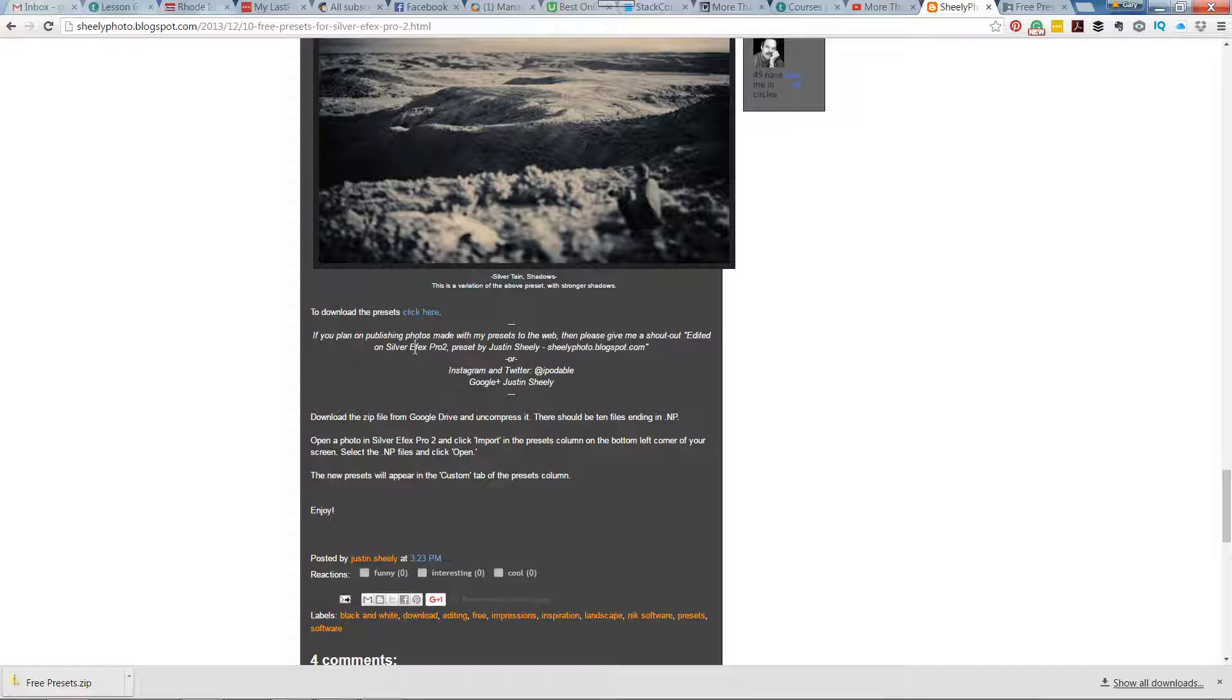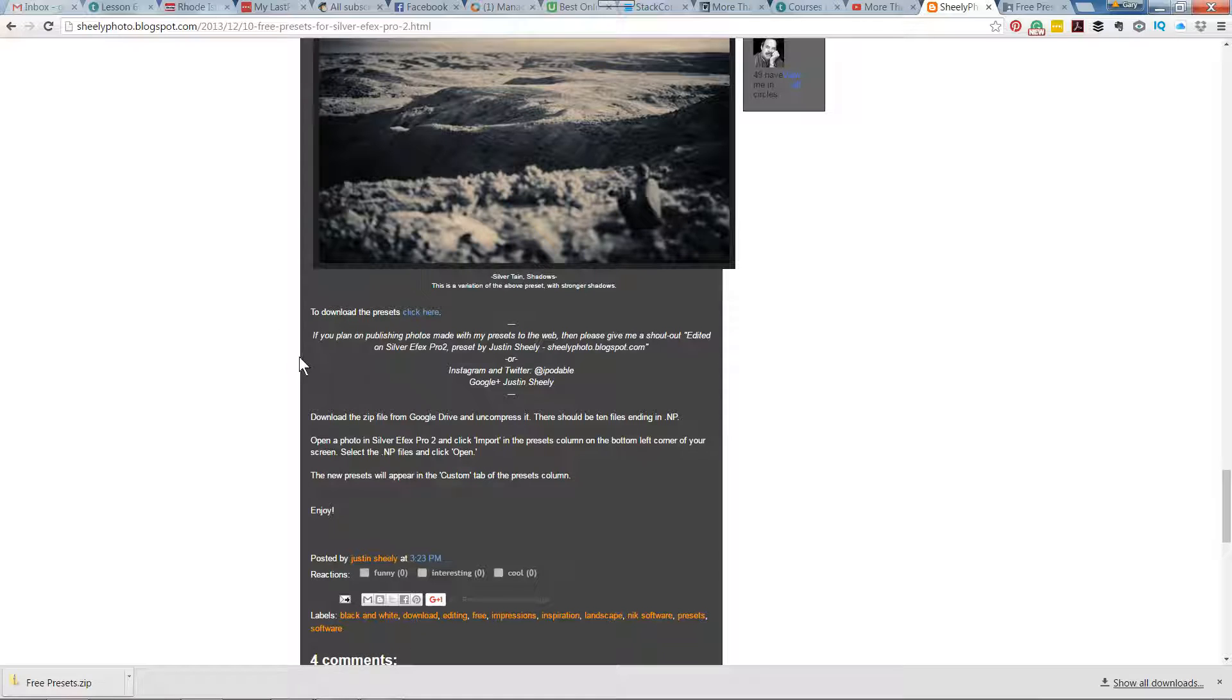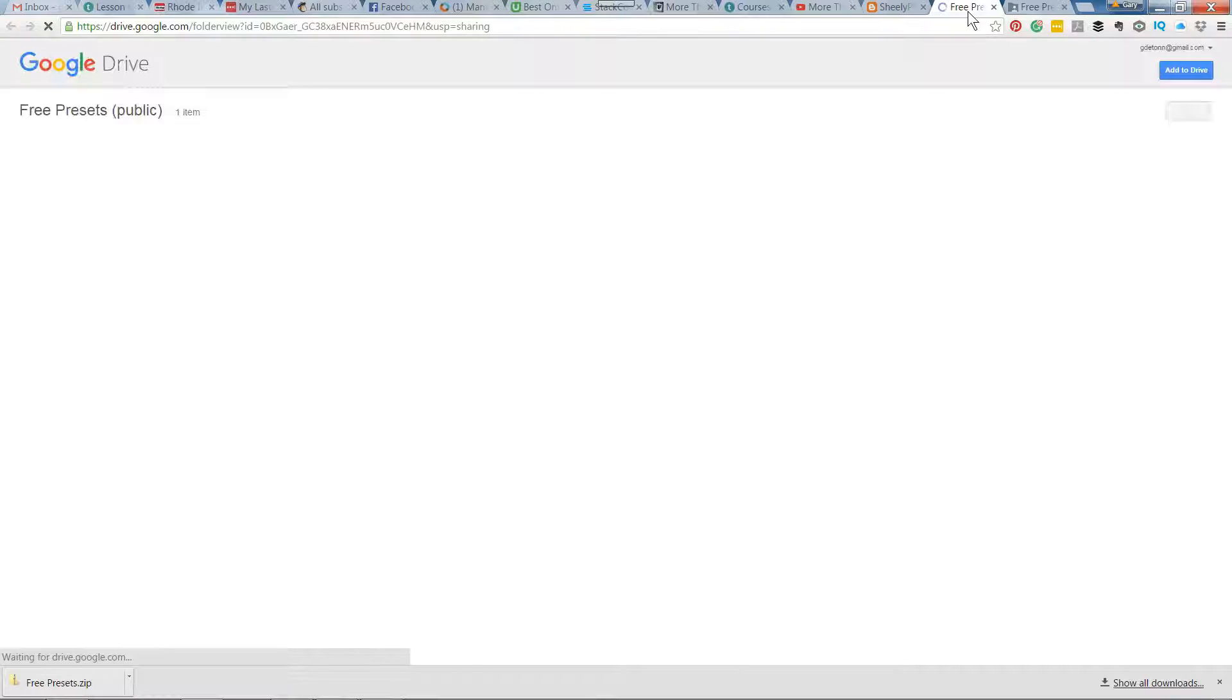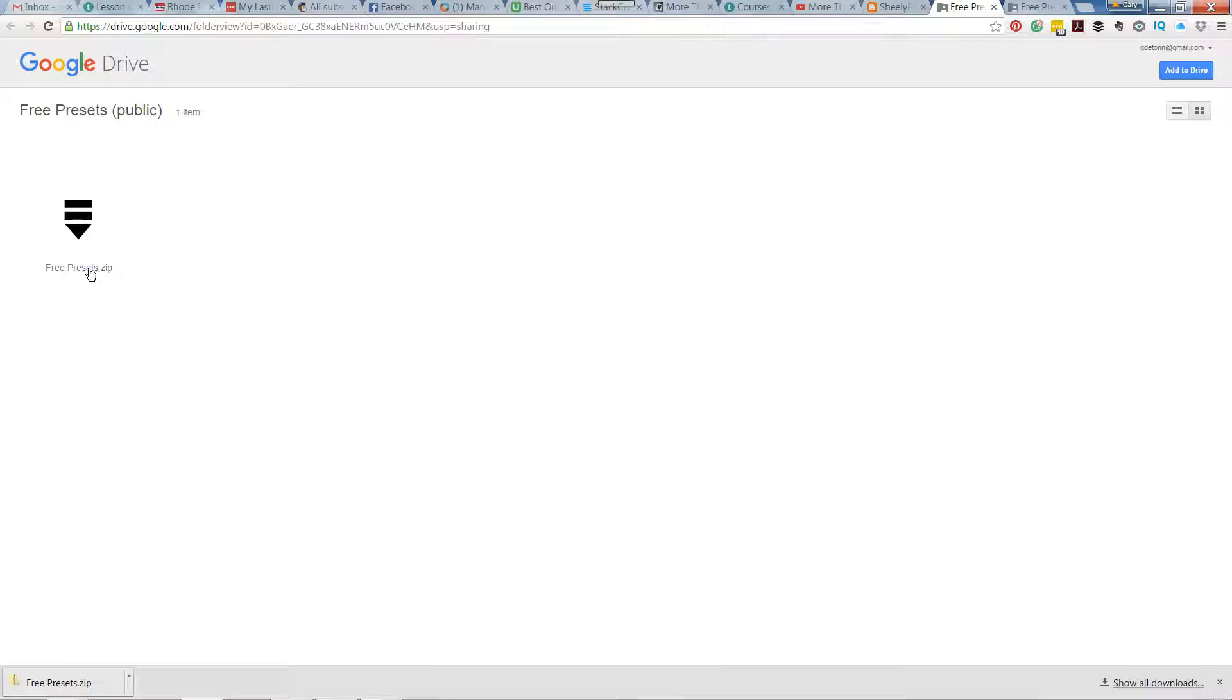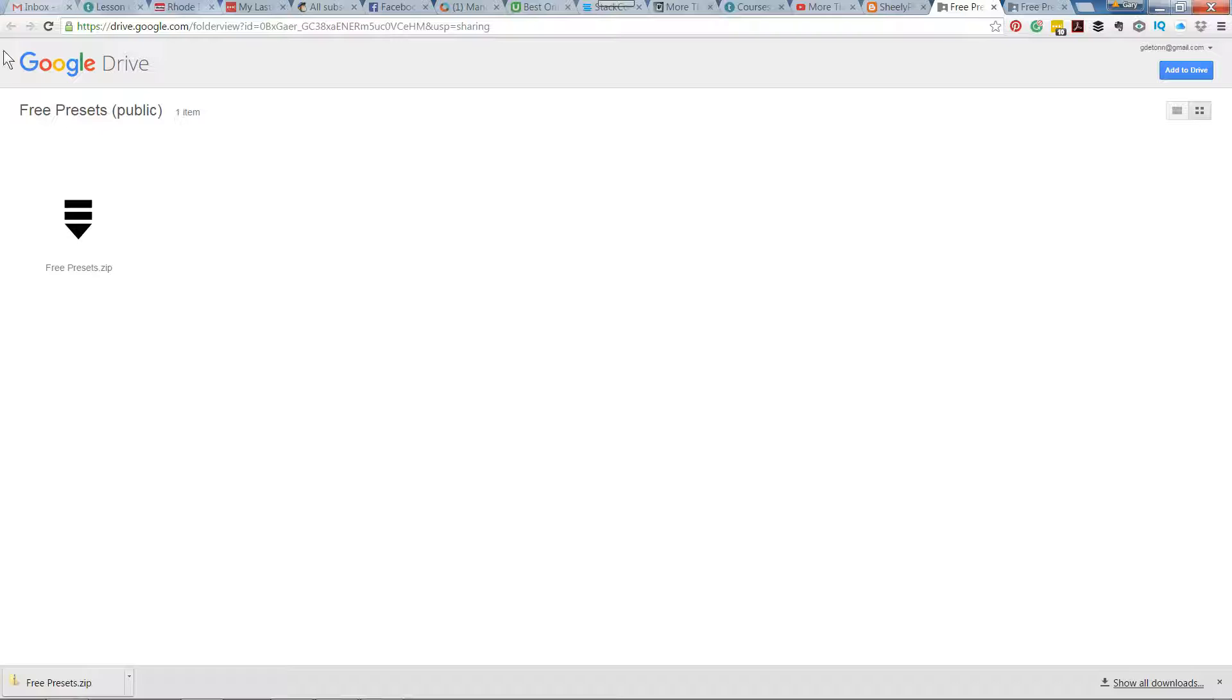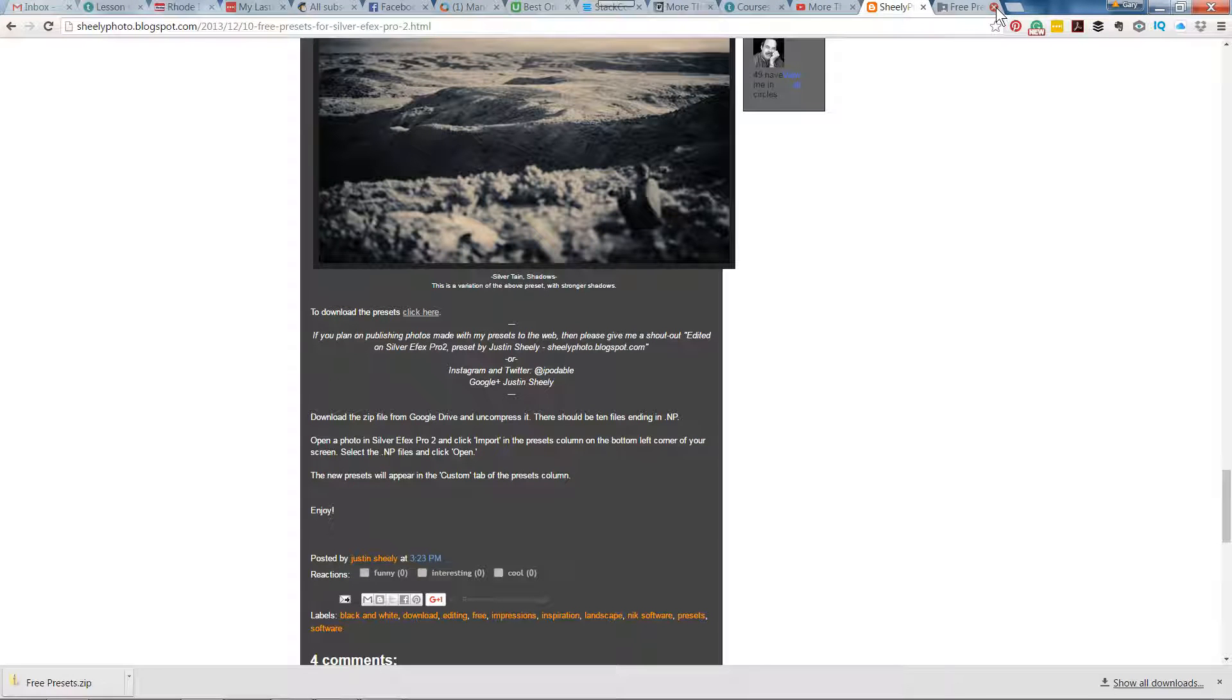All you have to do is click here to download it, and I'll put this link in the notes. In my case, it asked me to send it to Google Drive. When I click free presets, it downloaded to Google Drive, and then I was able to download it directly from Google Drive onto my computer, which I've already done.